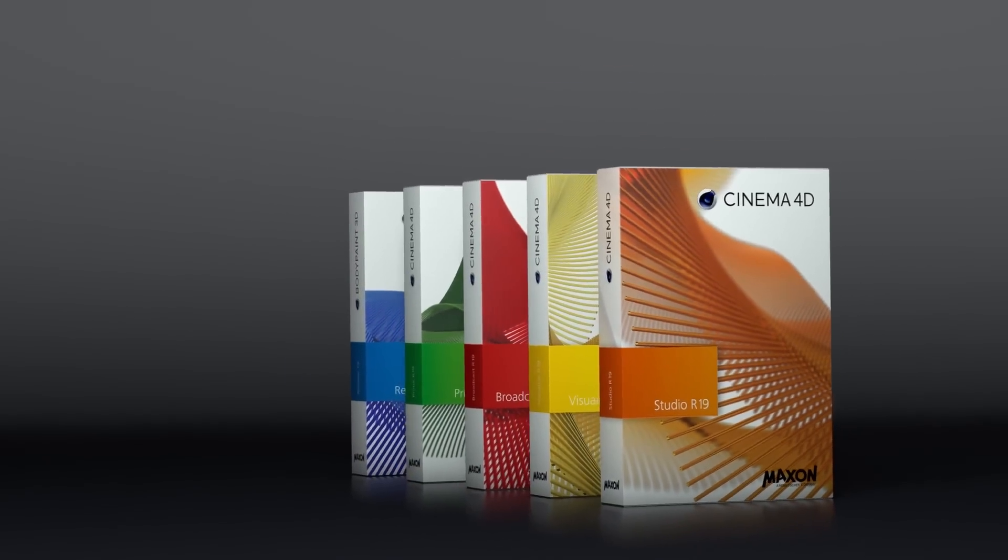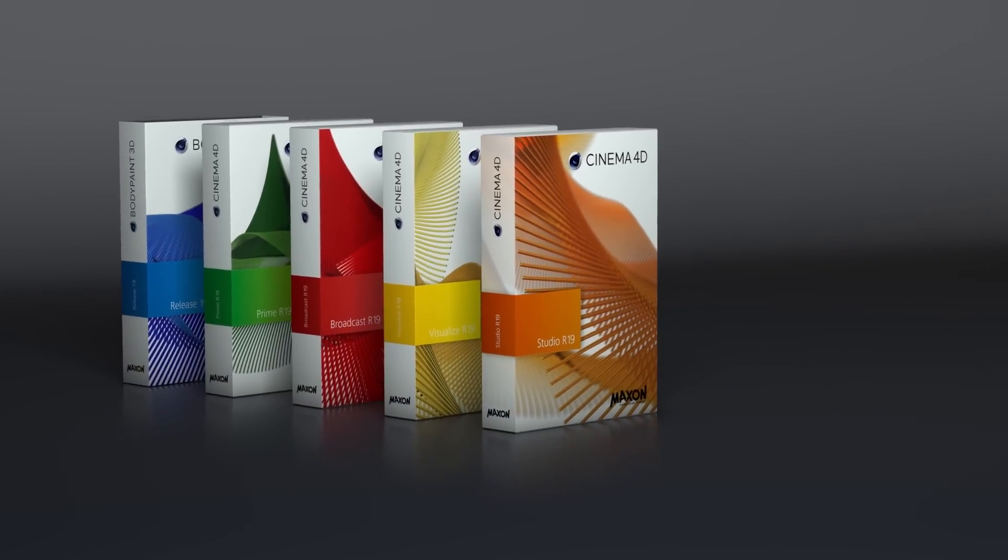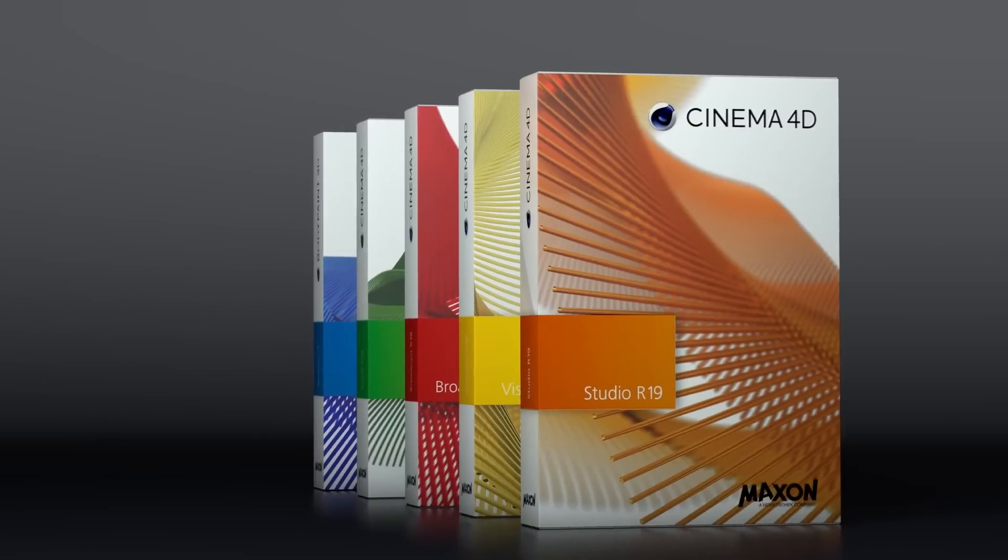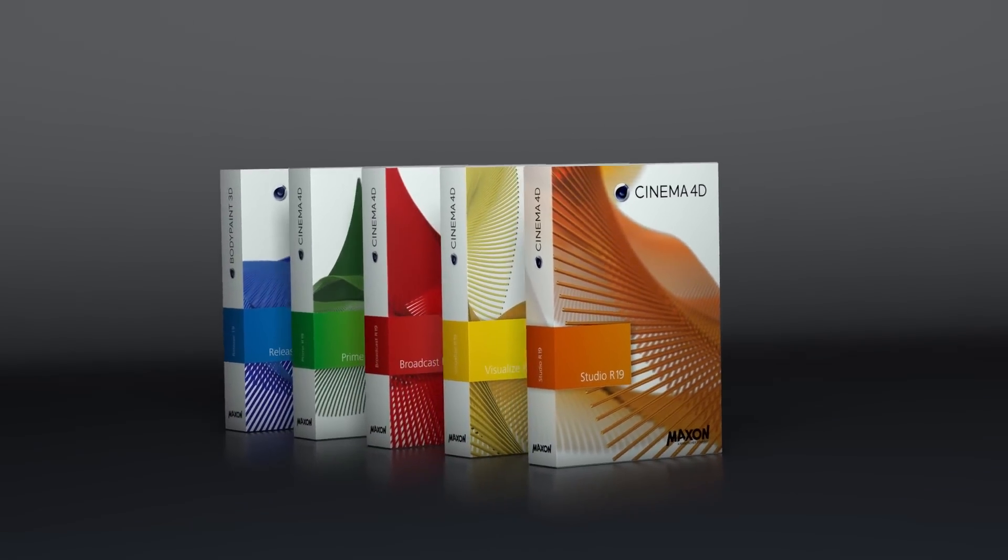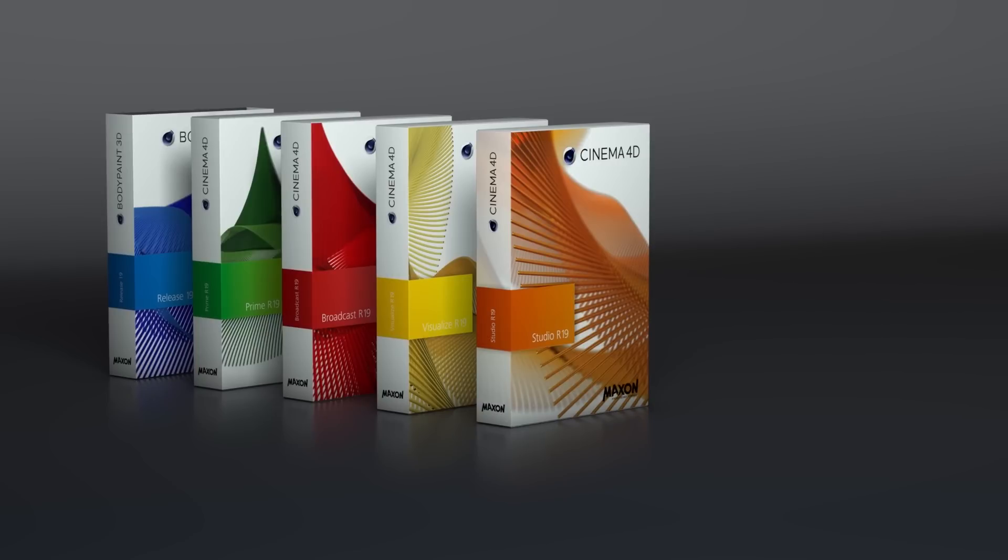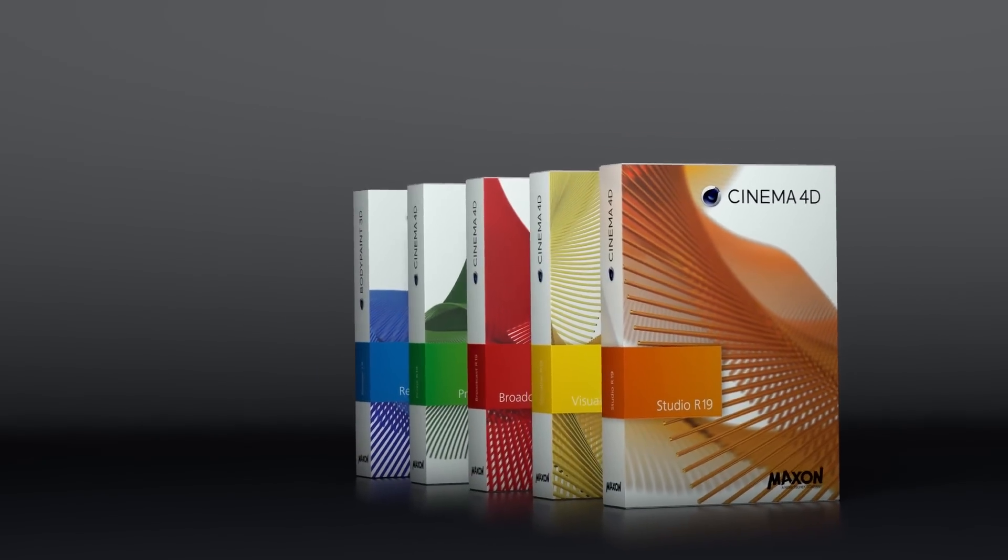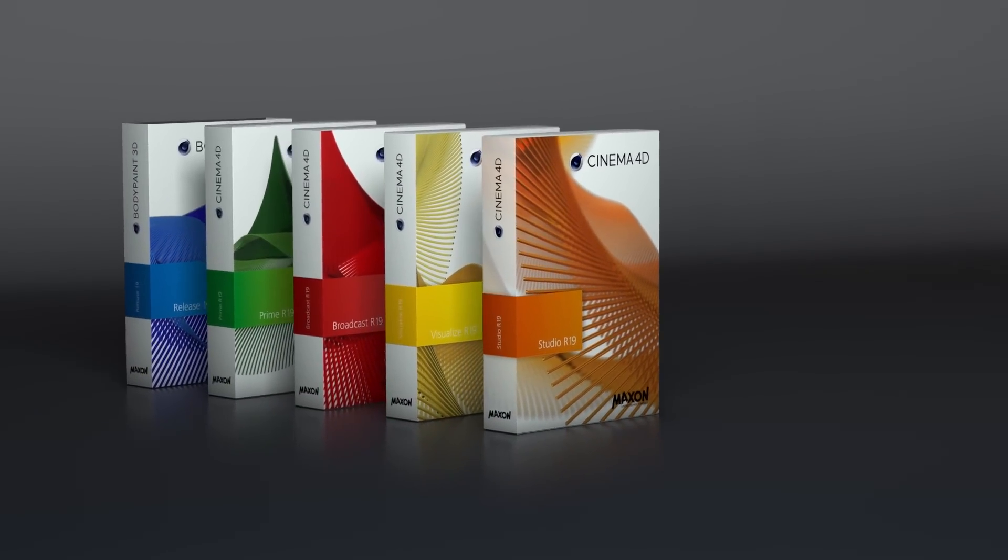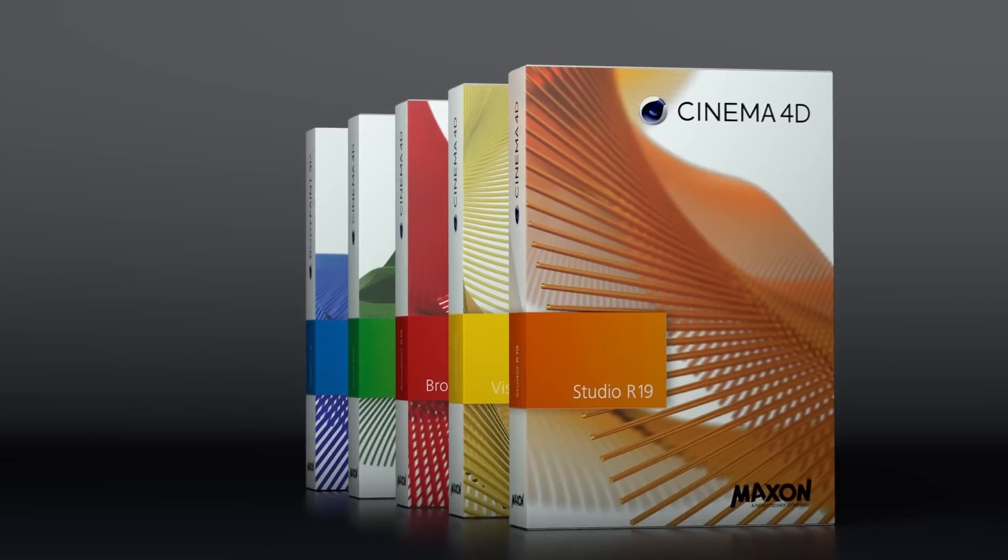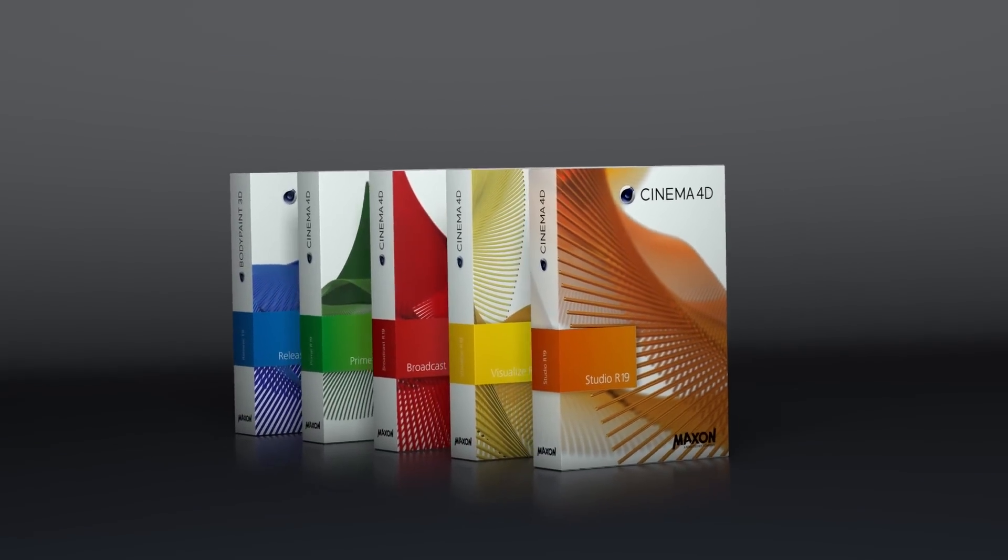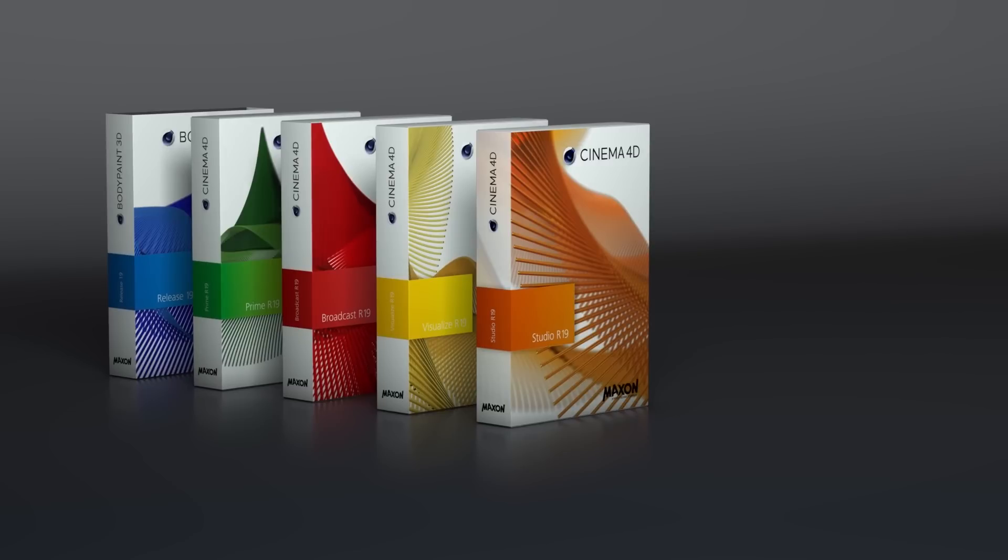Hey guys, it's Sam for DigitalMeat. I just want to say sorry if I sound a little bit under the weather. I've not been very well for the last couple of days, but I was so excited by the new features in Cinema 4D R19 that I couldn't wait to share them with you. So let's have a look at what's new in Cinema 4D R19.